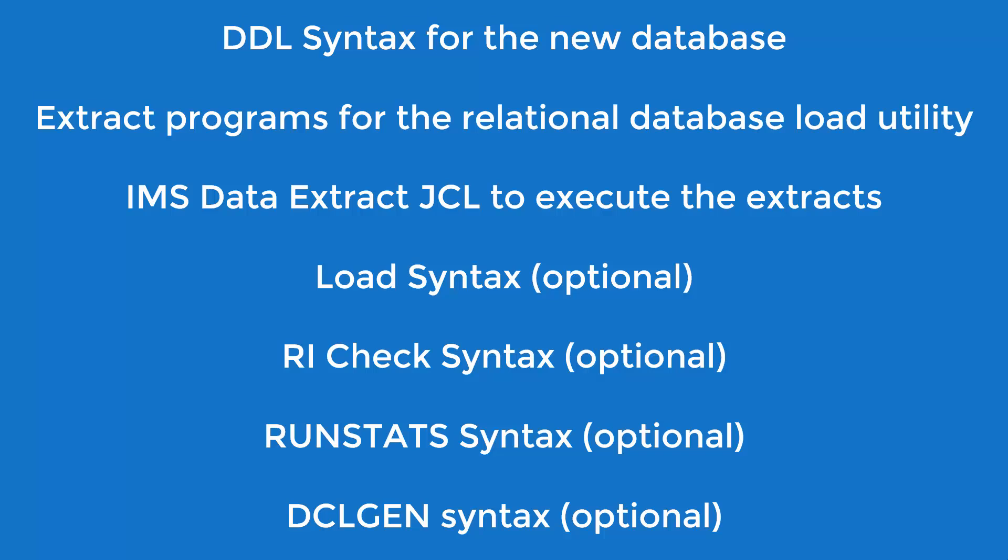As part of the delivery process, Modern Systems uses DBShuttle to generate and deliver these component types for installation in the new relational database processing environment.